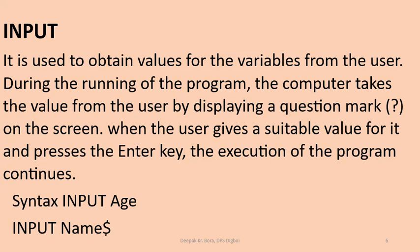The syntax is input then write the variable, just age. Age is a numeric variable and the next one input name$. Since $ is there at the end of the variable name, so this is an alphanumeric or string variable.